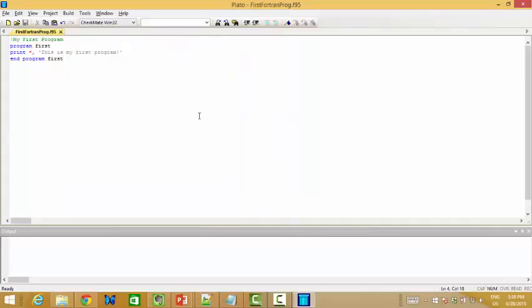Okay. Yeah, that's all. I only want to show you how to install SilverFrost Plato. Remember, when you install it, it's called Plato. And how to download it, how to install it, and how to create the first program. I hope you enjoy it. Thank you. Bye-bye.